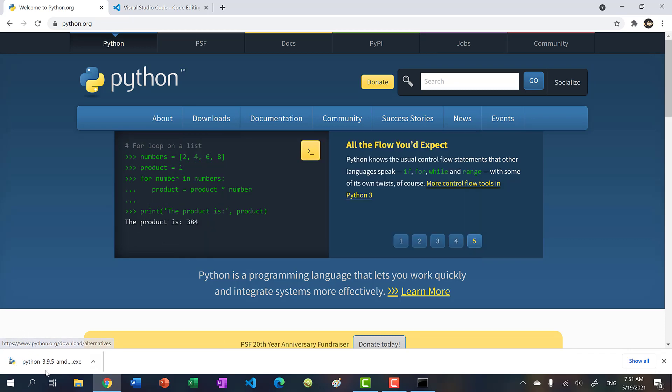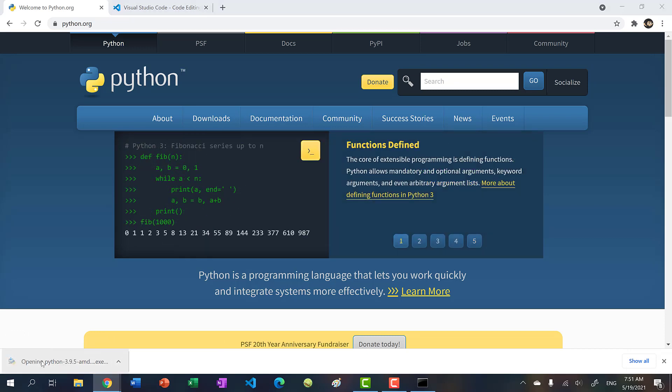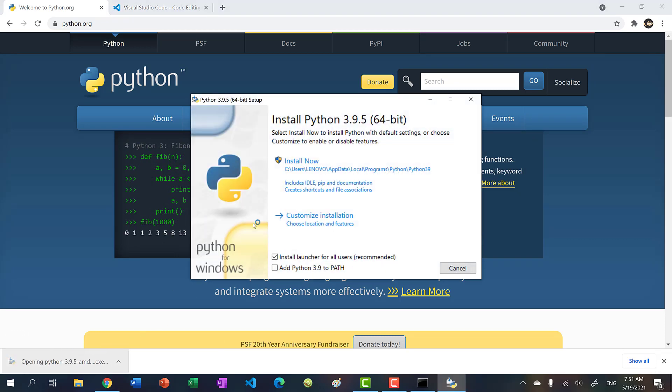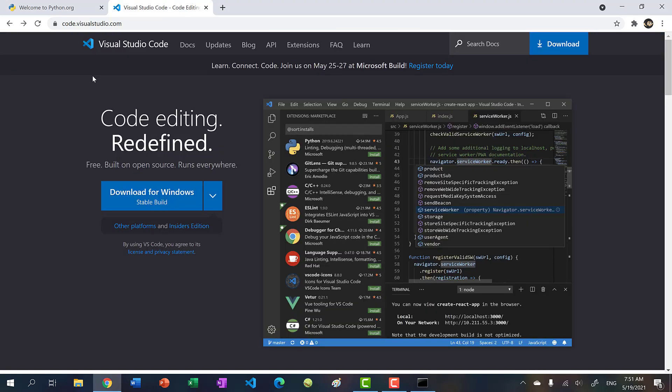Okay, so now we have it downloaded. So click it to install it. And then just click install now. So after you have it installed,